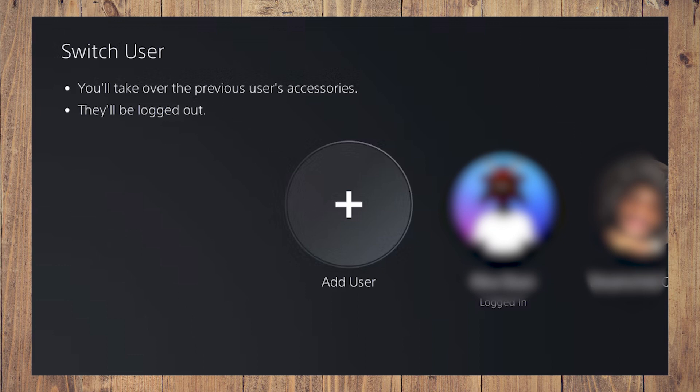Select add user from the resulting menu and choose get started. Don't choose sign in, as that will create a guest account on your PS5.